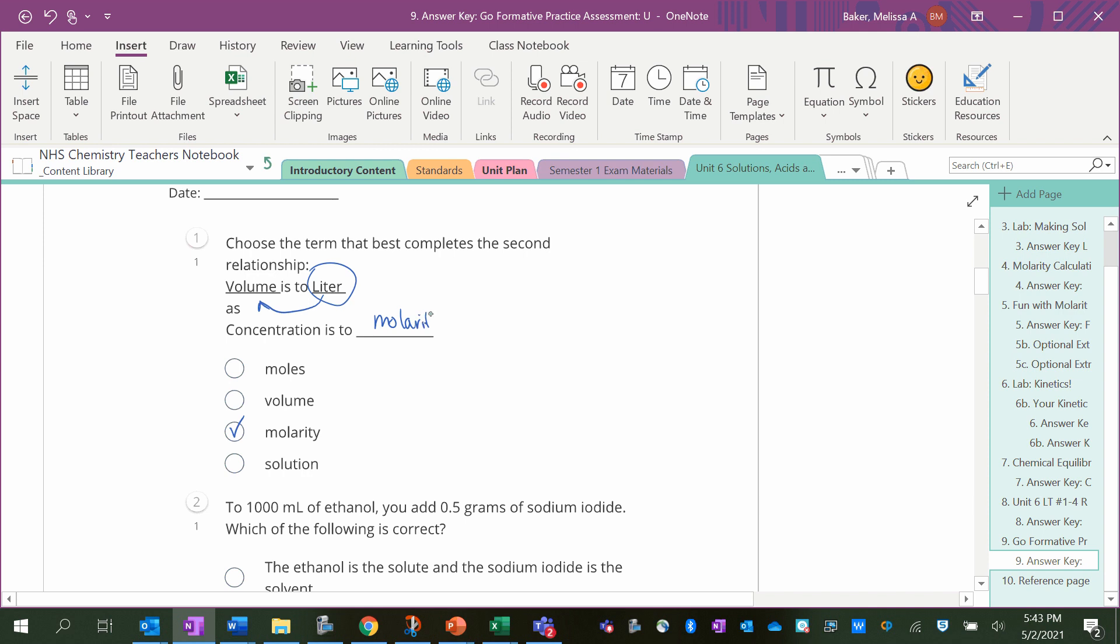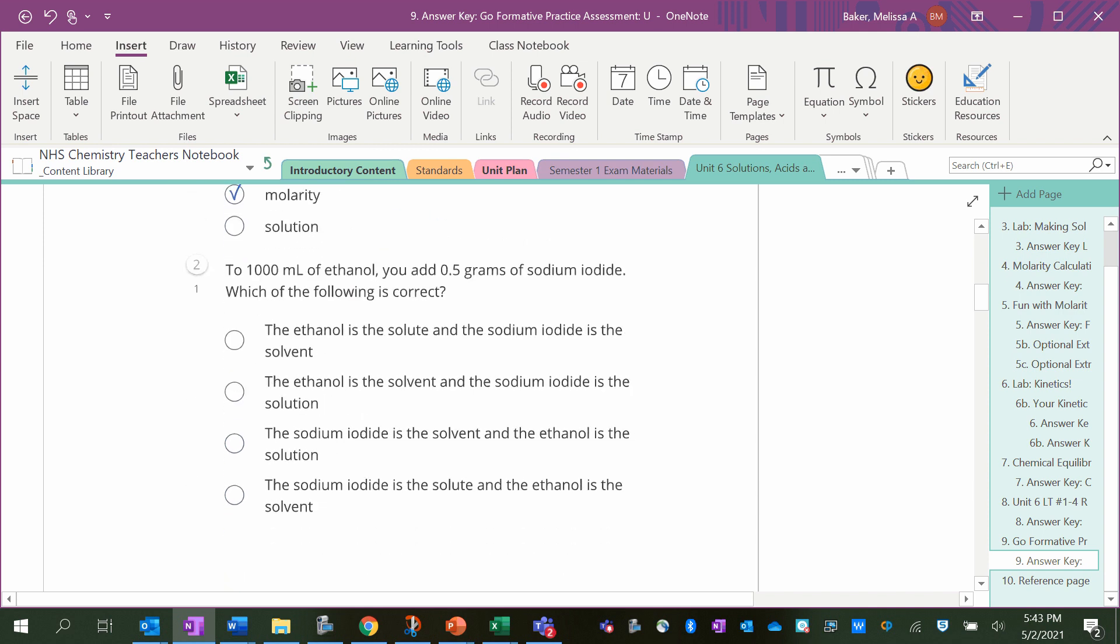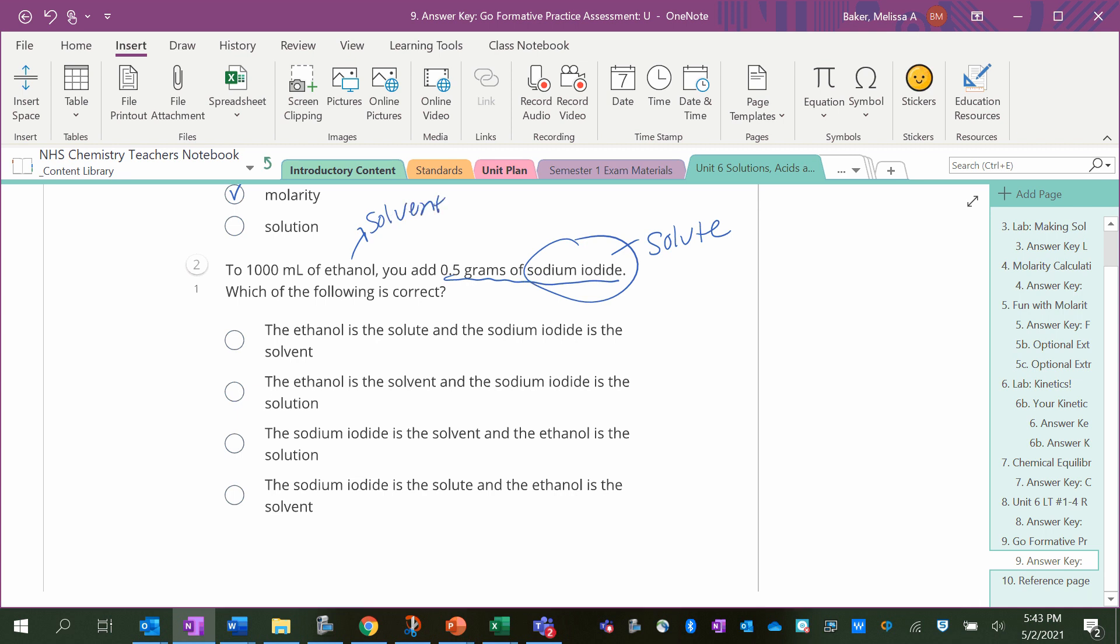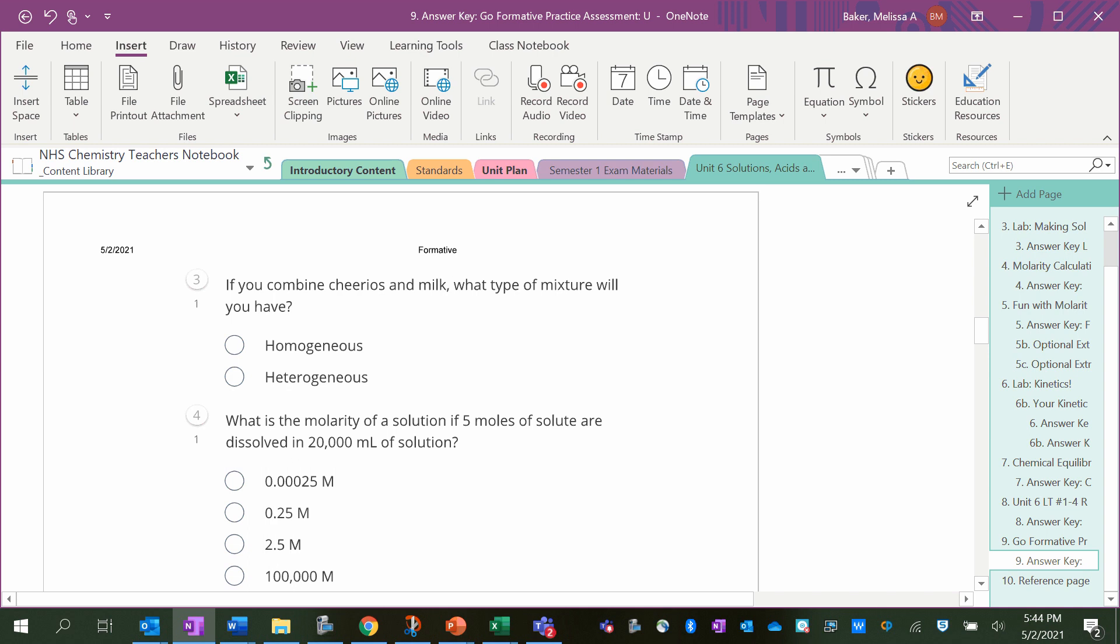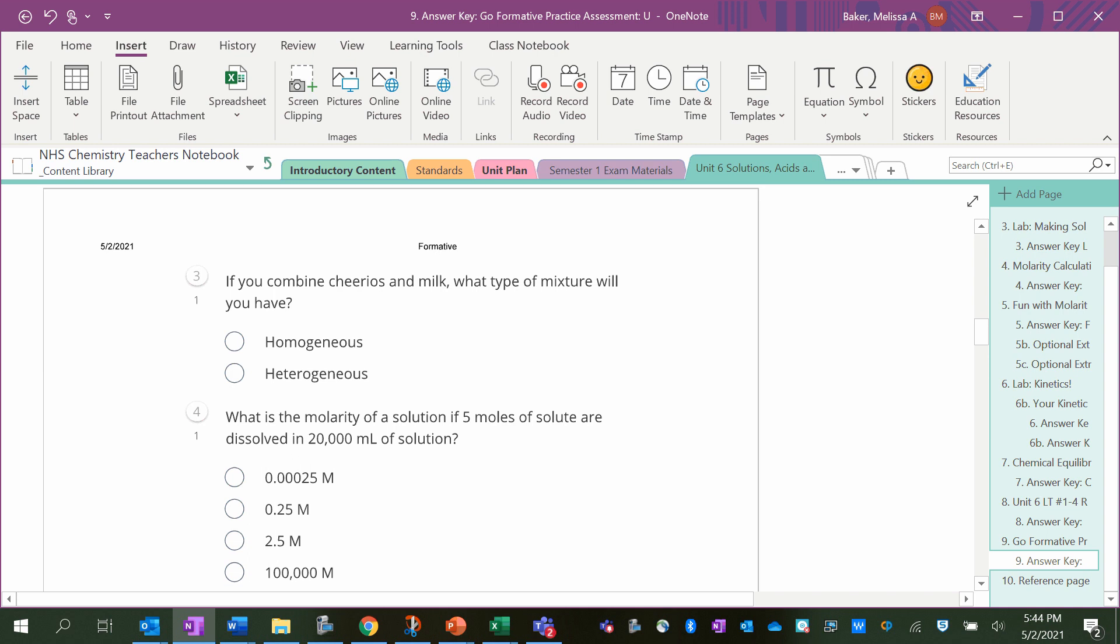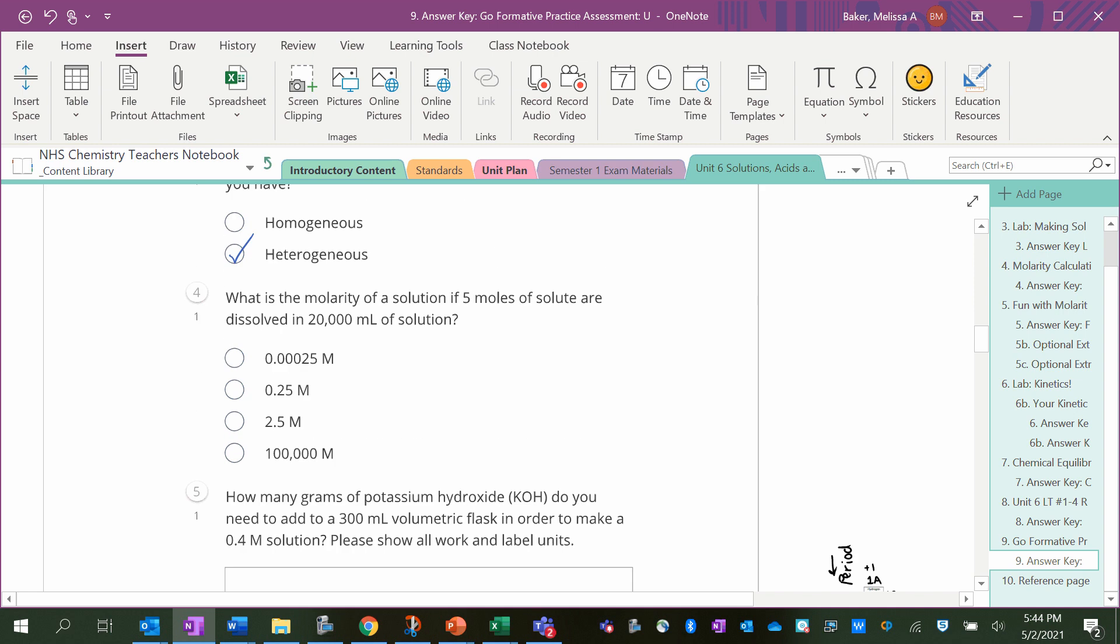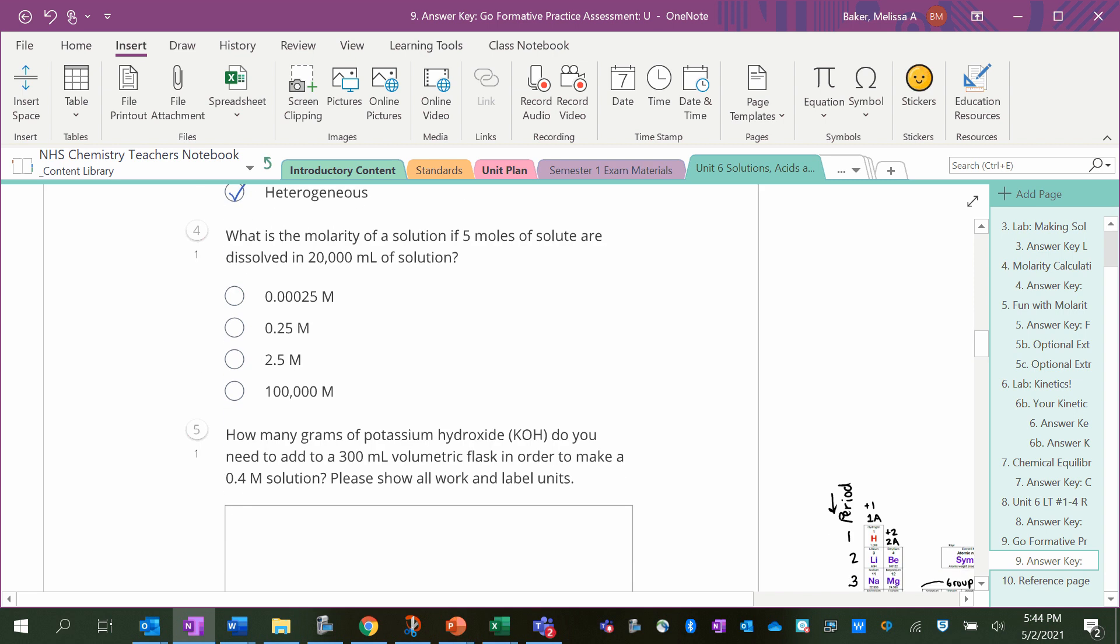To 1,000 milliliters of ethanol you add 0.5 grams of sodium iodide. Which is correct? Well, the sodium iodide is the solute if you're adding it to dissolve in the solvent, and you get a solution. So the sodium iodide is the solute and the ethanol is the solvent. If you have Cheerios and milk, this will be heterogeneous because it's not the same throughout, not like salt water where it's all mixed in.